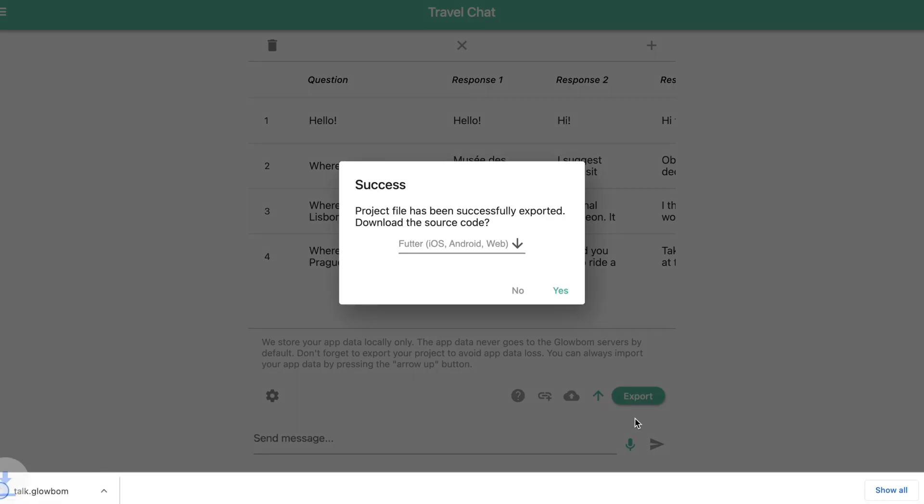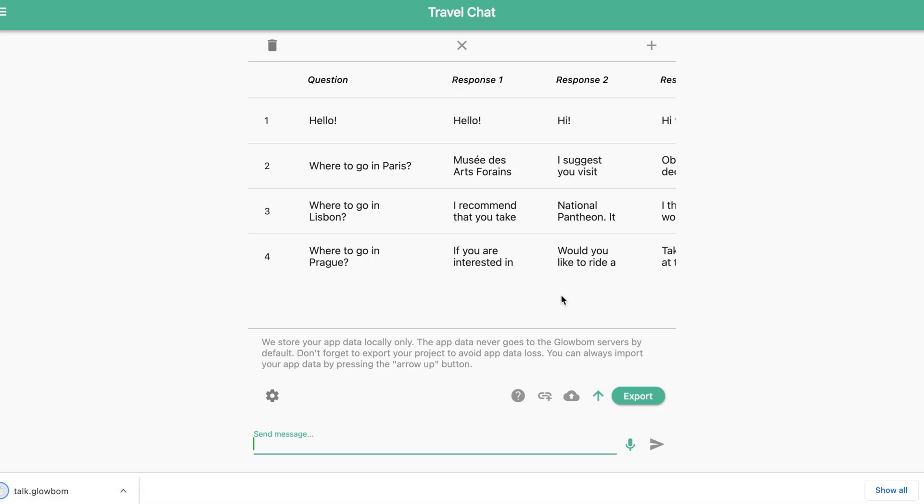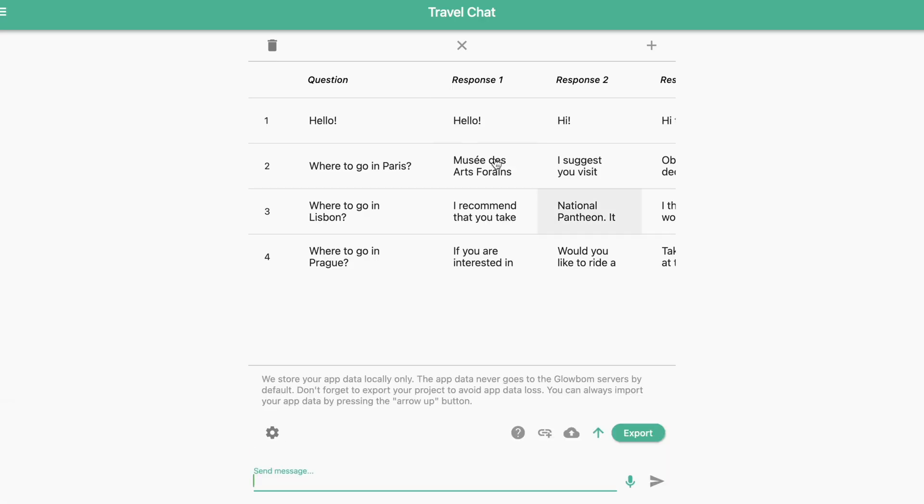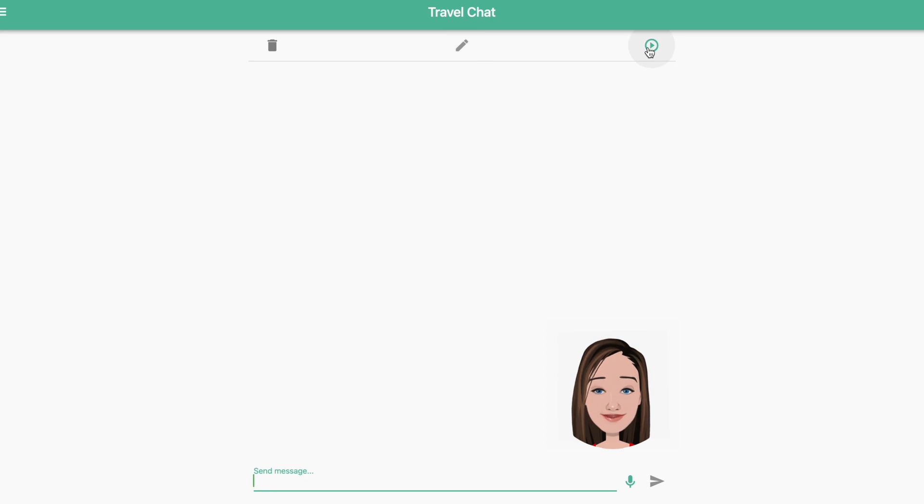Don't forget to export the project and download the source code. Now let's start our chatbot.